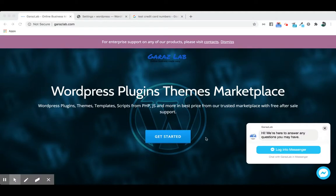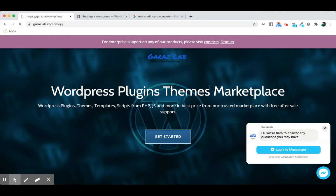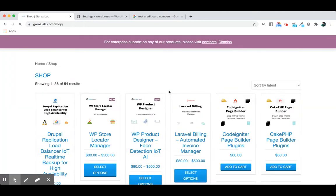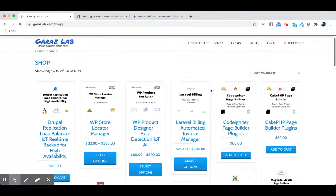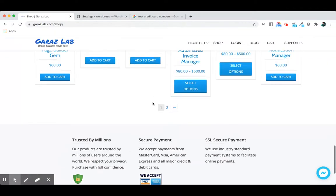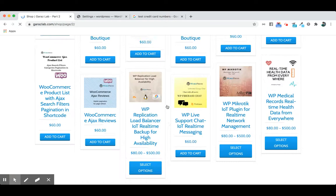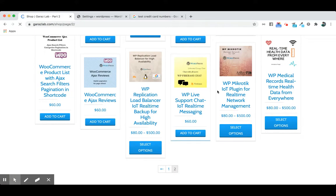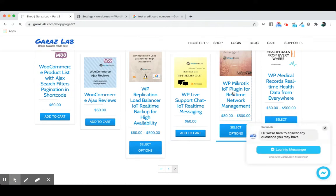Let's jump into our product. We will discuss WP Mikrotik. If you go to the shop, you can easily find the product from our store. You can buy that product from here.